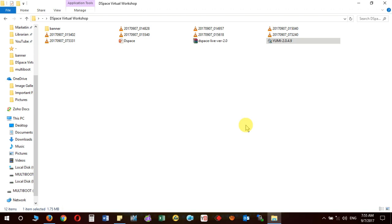Thanks for watching this video. I hope I have been able to make you understand the process of creating the bootable USB with a live ISO image and what software is to be used for creating it. Thanks for watching — we will see you in the next video.